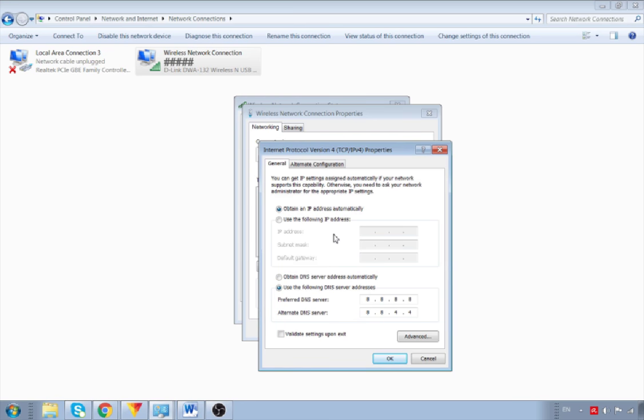One important thing to note is before changing your DNS settings to Google private DNS, make sure you write down the existing or current server addresses and settings on a piece of paper for future reference and for backup purposes in case you need to revert to your previous DNS server settings in the future.